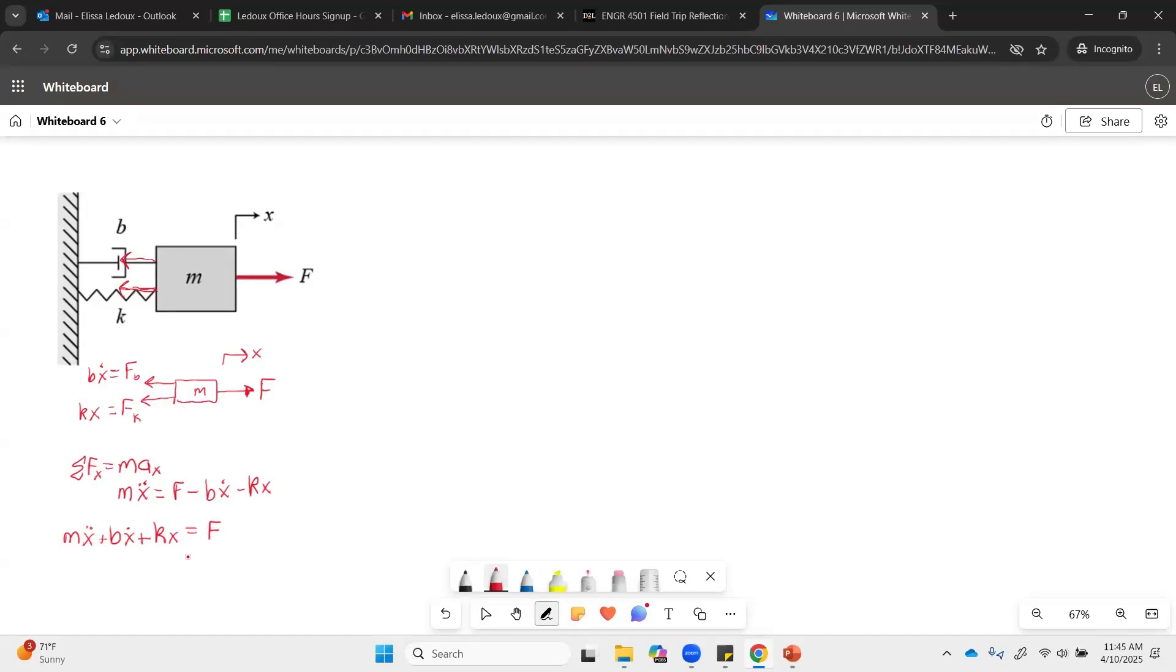And right now this is written as functions of time because the dot, the double dot, those are functions of time. But now that it's in the time domain, in order to find the transfer function and do the math, we have to convert to frequency domain.